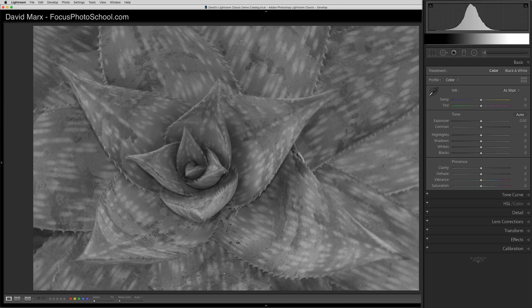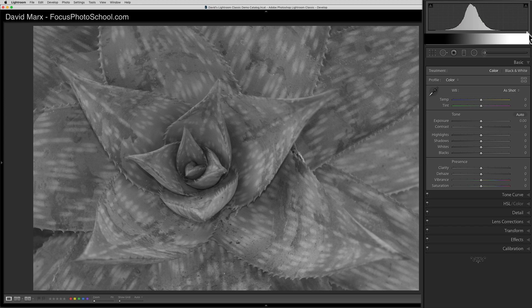On Lightroom's histogram, inky black is over there at the far left edge of the x-axis. Medium gray lives smack here in the middle, and paper white pixels are all the way over there on the far right side.